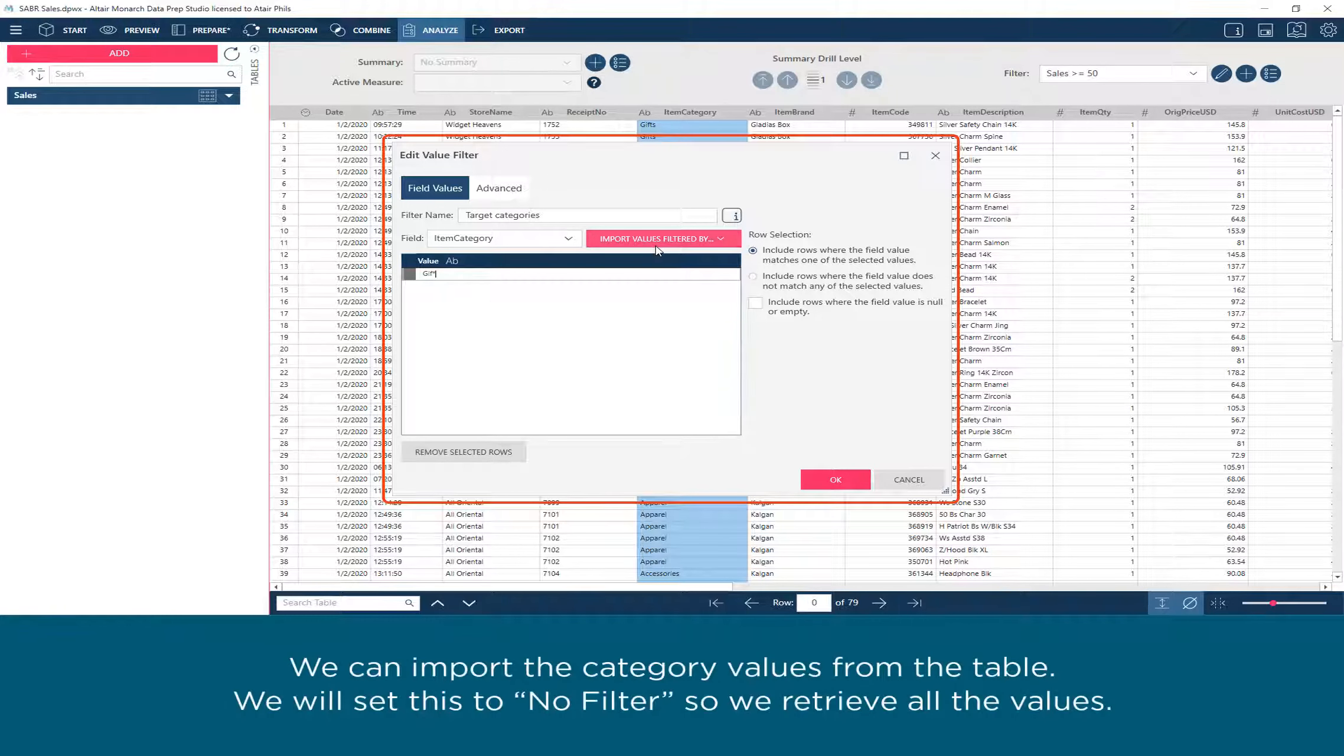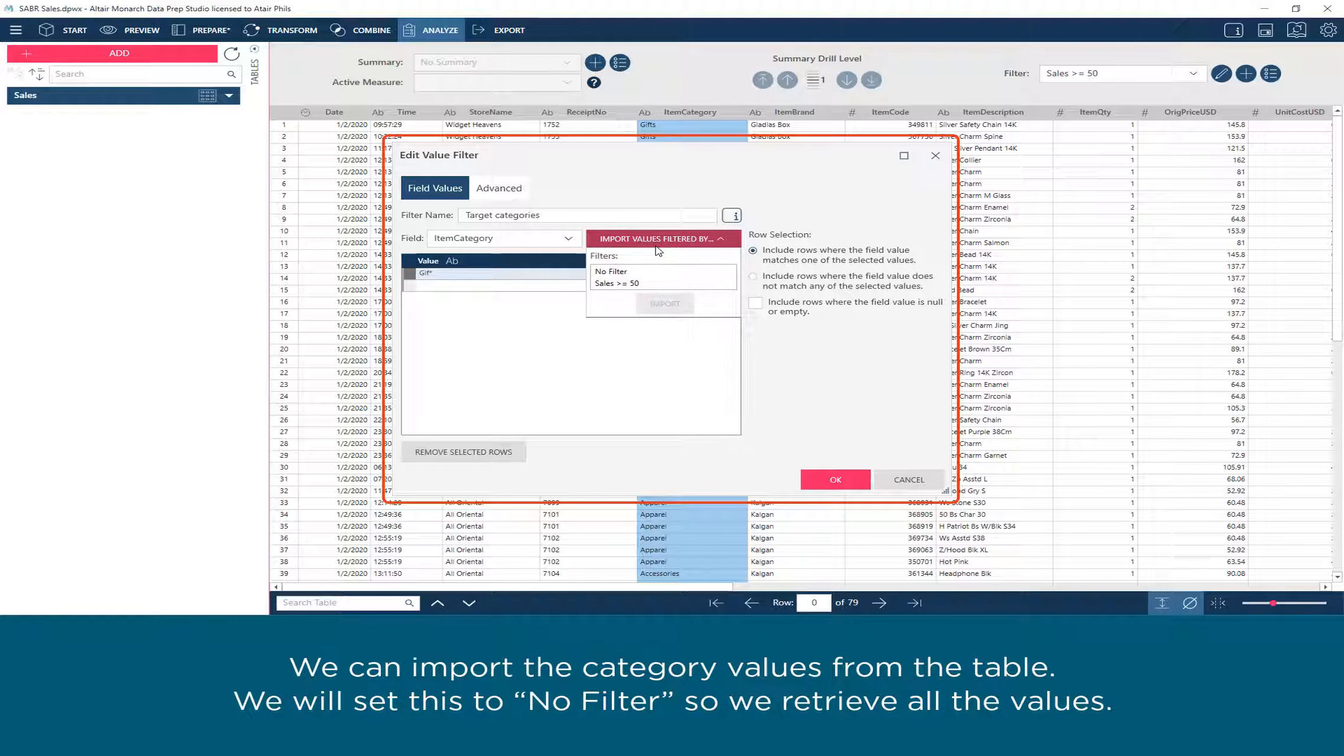We can import the category values from the table. We will set this to no filter so we will retrieve all the values.